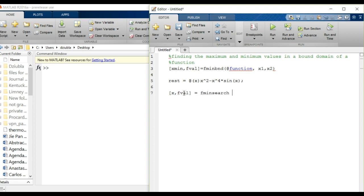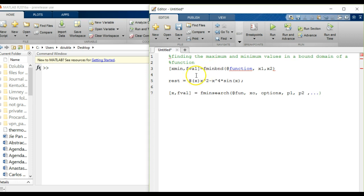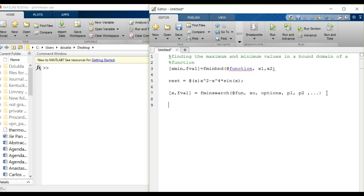The fminsearch function syntax is: x, fval equals fminsearch, just like fminbnd. The inputs are: your at-function, your initial guesses for the variables, some options you could enter, and additional parameter arguments p1, p2, and so forth that are sent directly to the function for specific reasons. Most of the time you can leave the options and extra parameters blank and just provide the function and initial guesses.